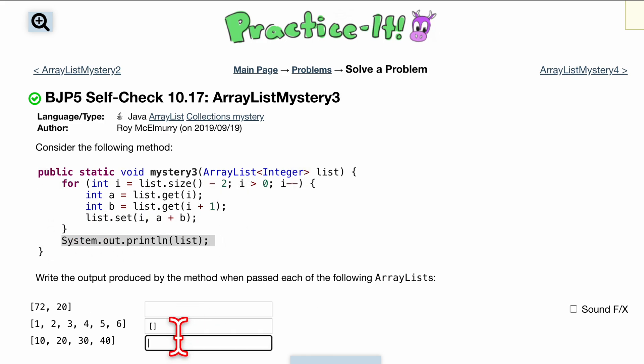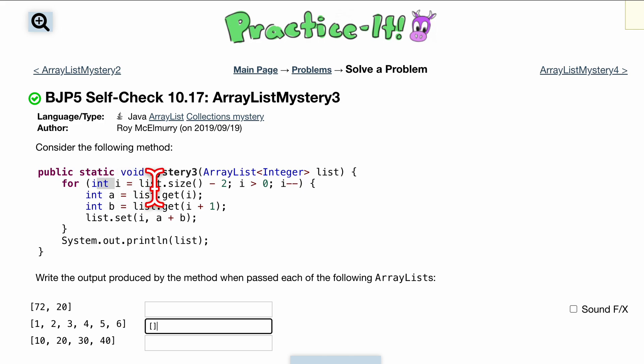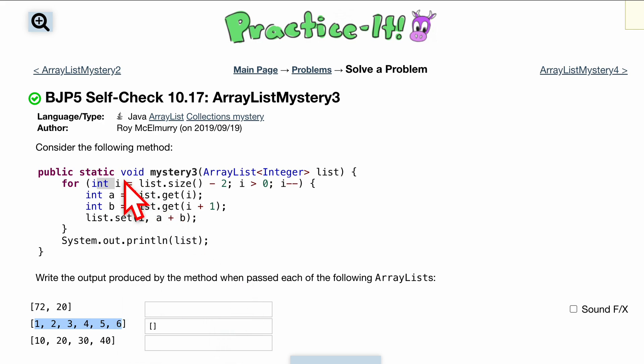We have this for loop right here and after the for loop is where we are going to print. That is going to be the output that we have here. First we set our first variable to be equal to the size minus two, so if we look at this one we have a size of six, we have six elements inside of here, subtract two we now have four as our i.